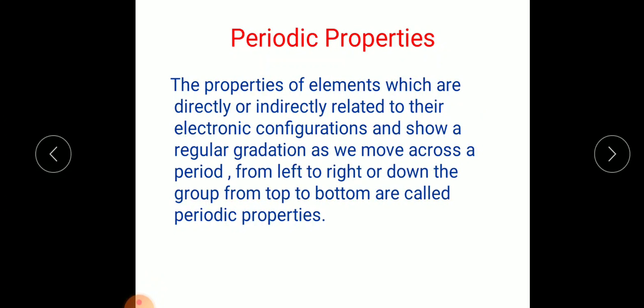The definition of periodic properties: these are the properties of elements which are directly or indirectly related to their electronic configurations, and which show a regular gradation as we move across a period from left to right or down the group from top to bottom. Such properties are called periodic properties.